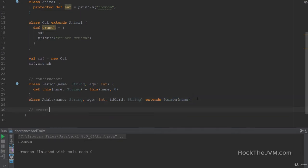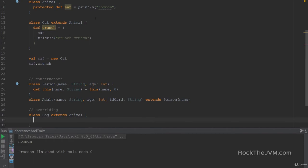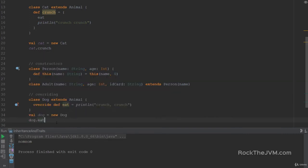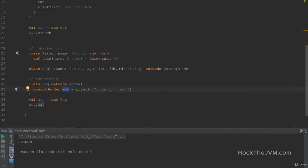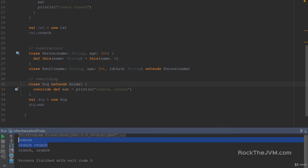Let's define a class Dog which extends Animal. I want to supply a different implementation for the protected def eat method. The way to do that is to use the keyword override. So override def eat, which prints crunch crunch. Now if I instantiate a Dog — val dog equals new Dog — I can call dog.eat because this time the eat method is public with no privacy modifier. If I call dog.eat, I'm going to see crunch crunch in the console.